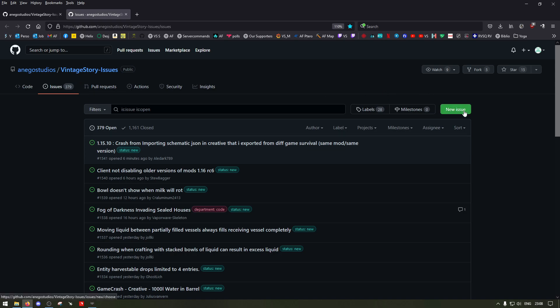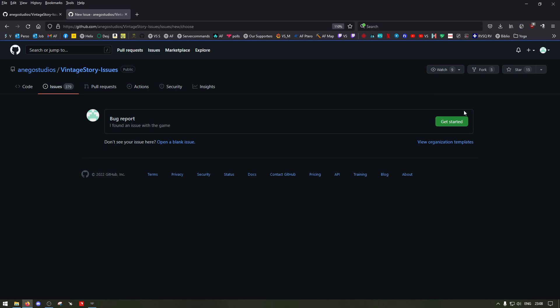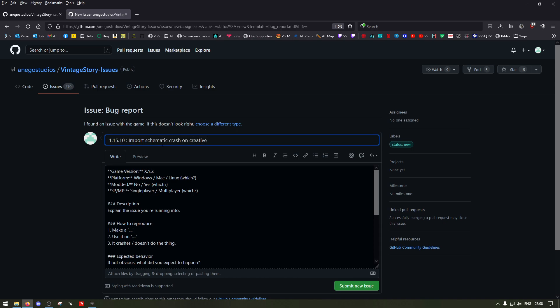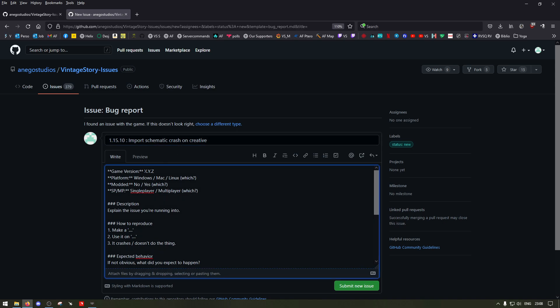What I do is I'll do new issue, get started. I'm going to write a title like '1510 import schematic crash on creative' for instance, to be significative. Then you have to enter stuff like the game version.